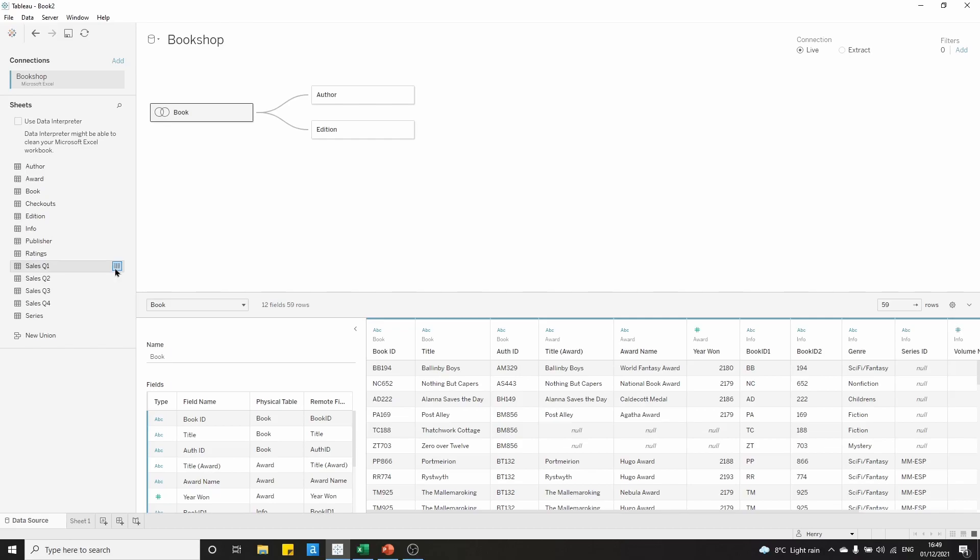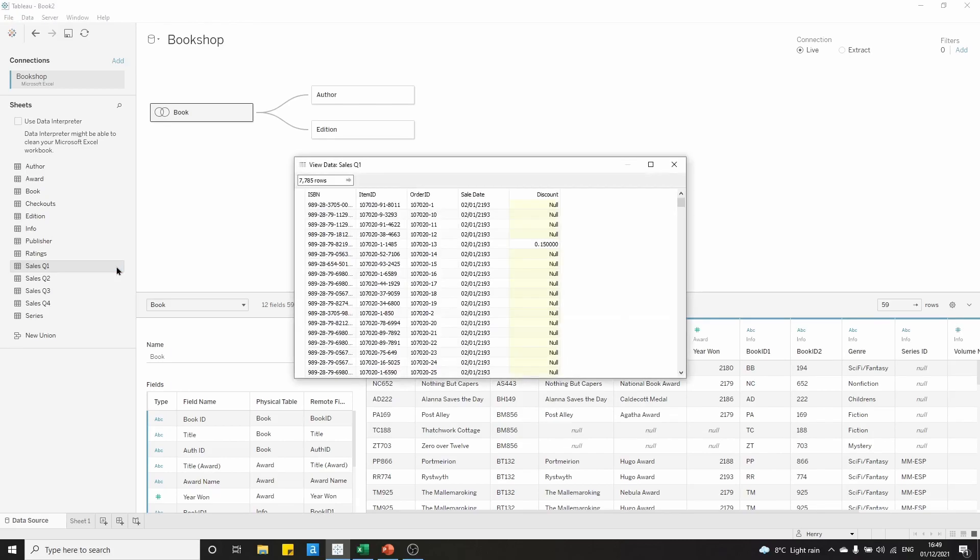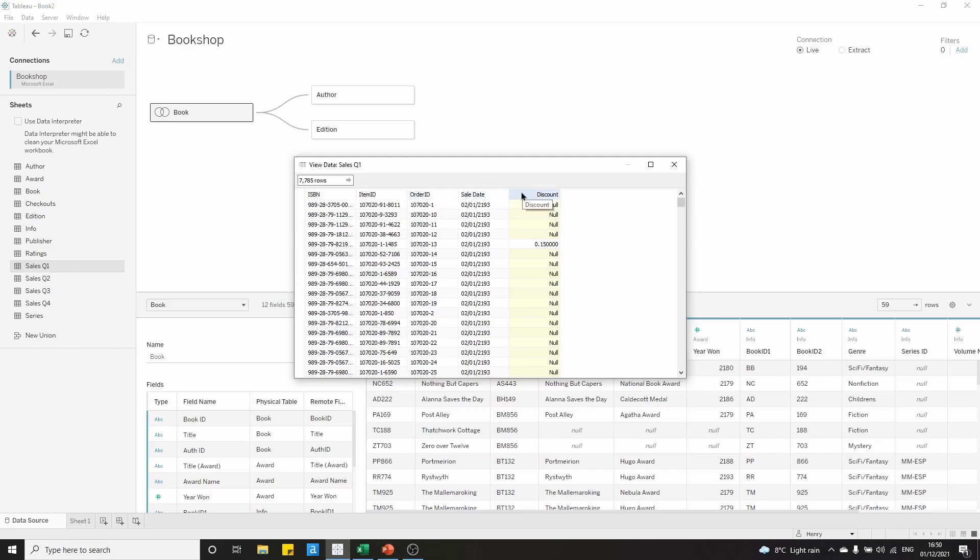It's best to use unions when you know that you have common fields across all of the tables that you want to bring into the union. If we have a look at sales quarter 1 here by clicking on this view data, we can see we have the ISBN number, an item ID, an order ID, a sale date, and a discount. This is the information that we have in our sales quarter 1 table.